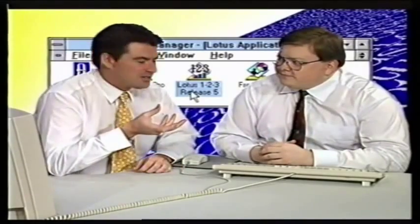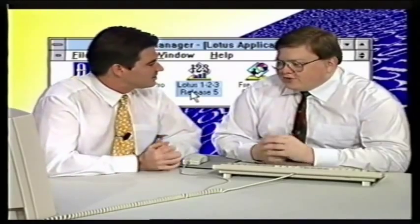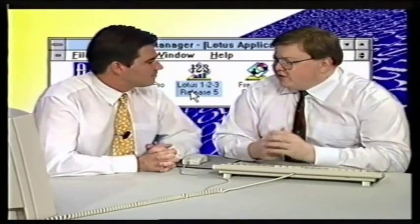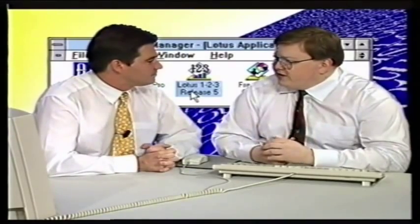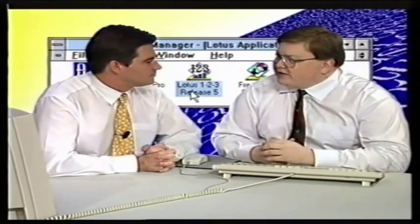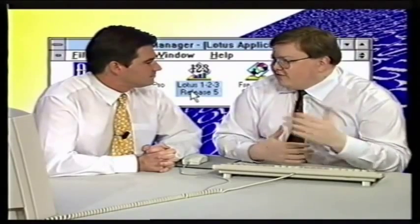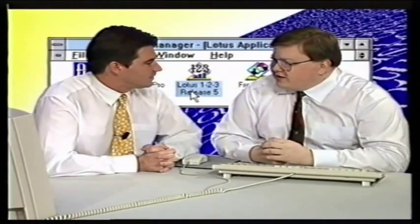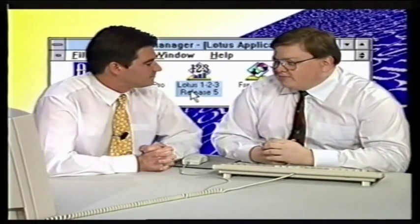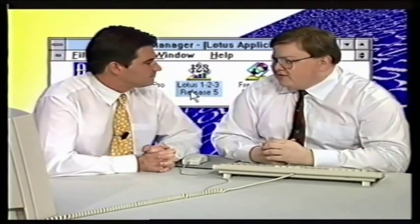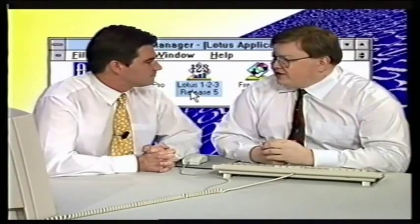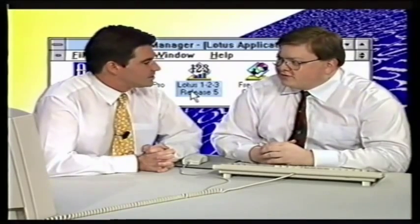1-2-3 is one of those products that is pretty much synonymous with the PC industry. It's one of those products that was the first one available for the IBM PC, and its huge success has gone on from then. And it's had its 10th anniversary recently, and it's been a very successful product for us.